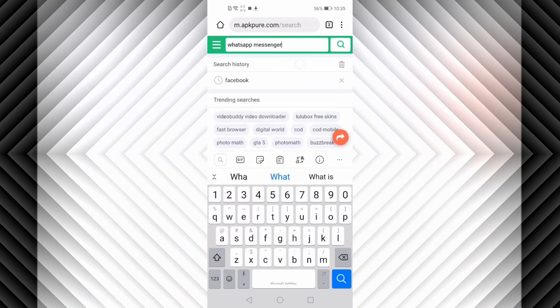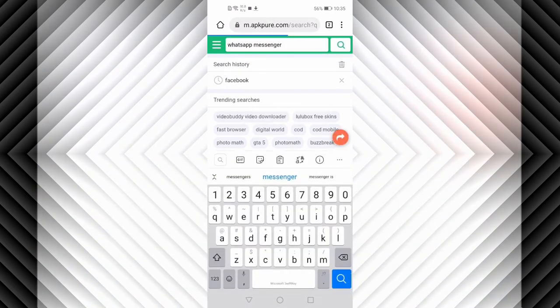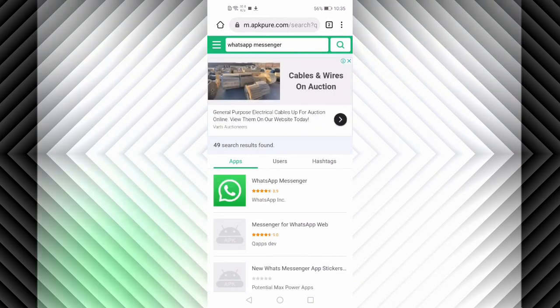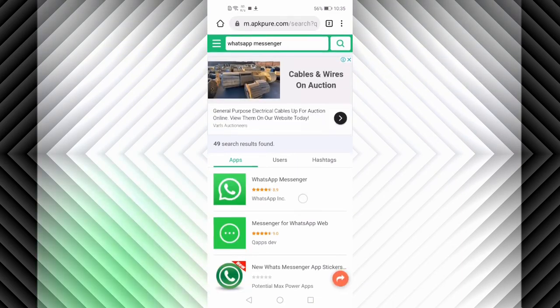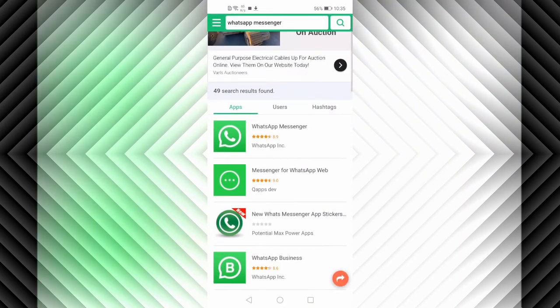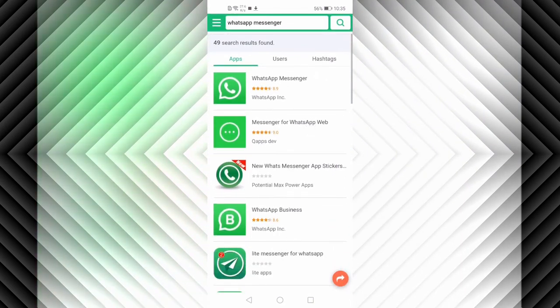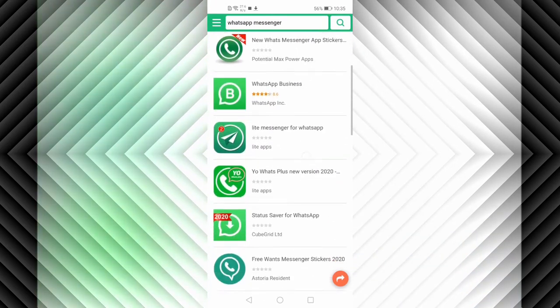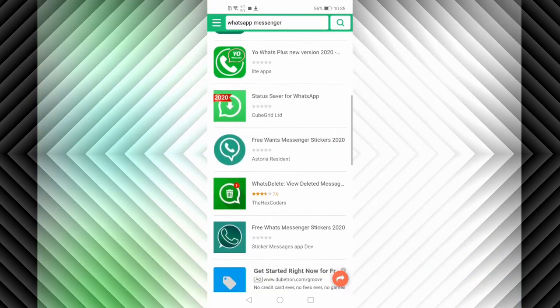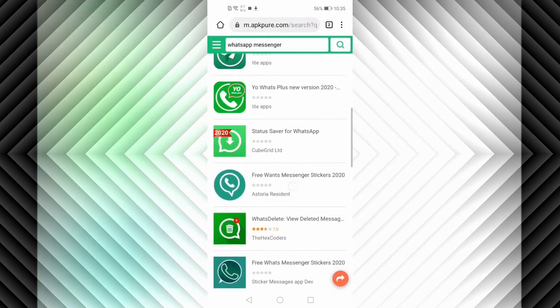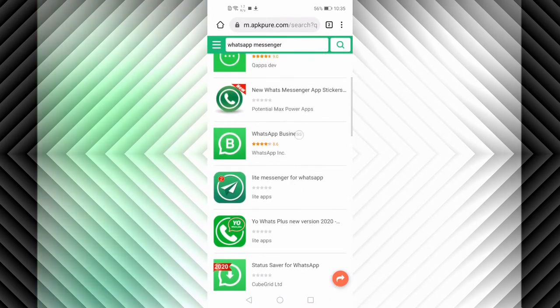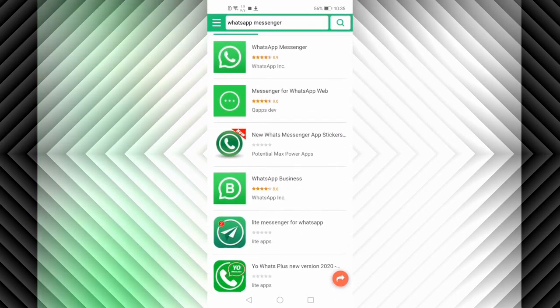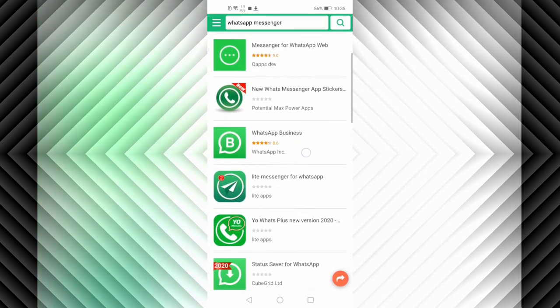There is the WhatsApp Messenger. You can see I've got several options—WhatsApp Messenger, WhatsApp Web, WhatsApp Business. It depends on the one that you want. This one provides you different options of the WhatsApp versions that you want.